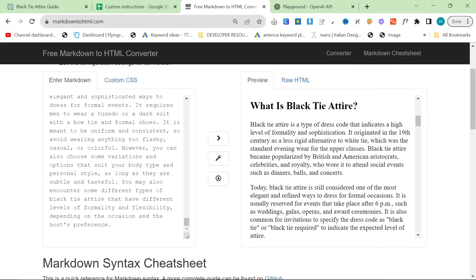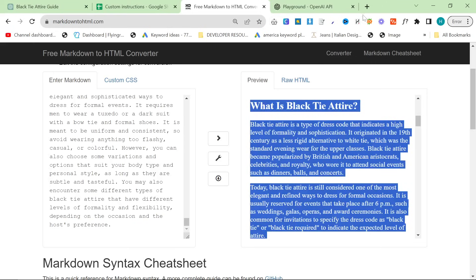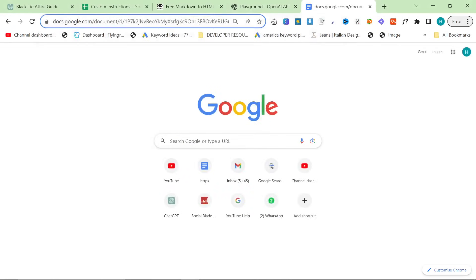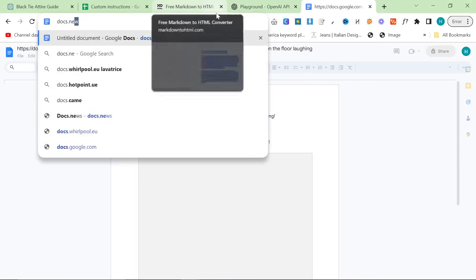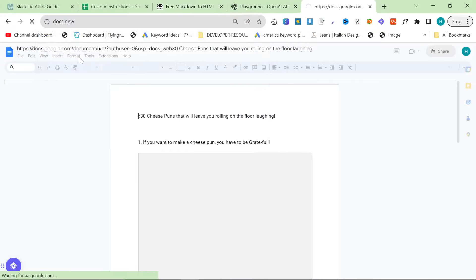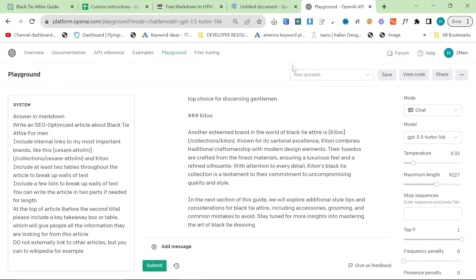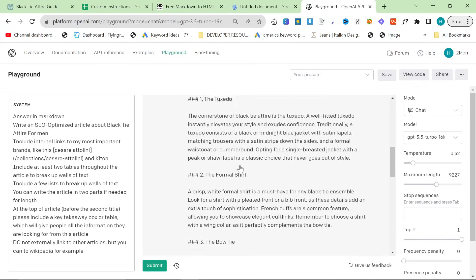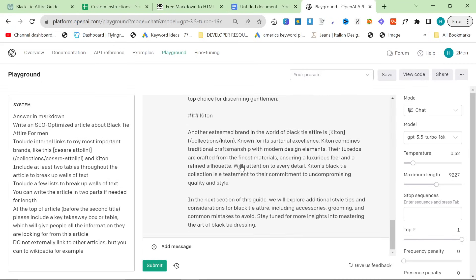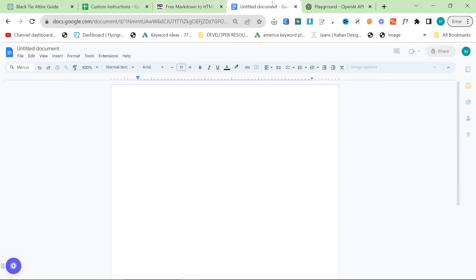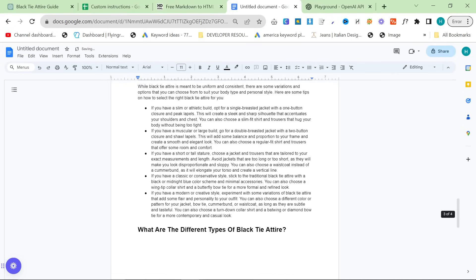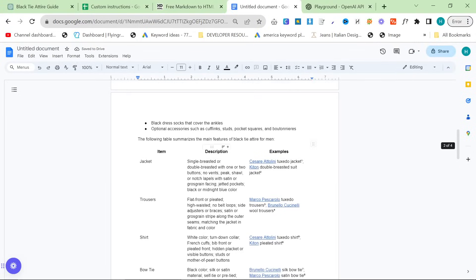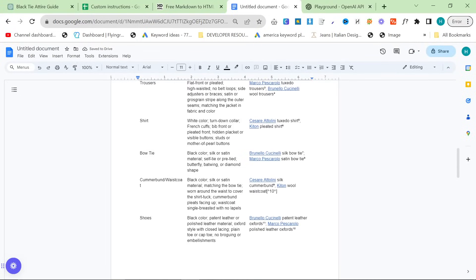Now let's just quickly check how long this article is. Docs.new. This has done a pretty good job as well. The playground with ChatGPT 3.5 has also done a pretty good job, but I would say by far Bing has done the best job.